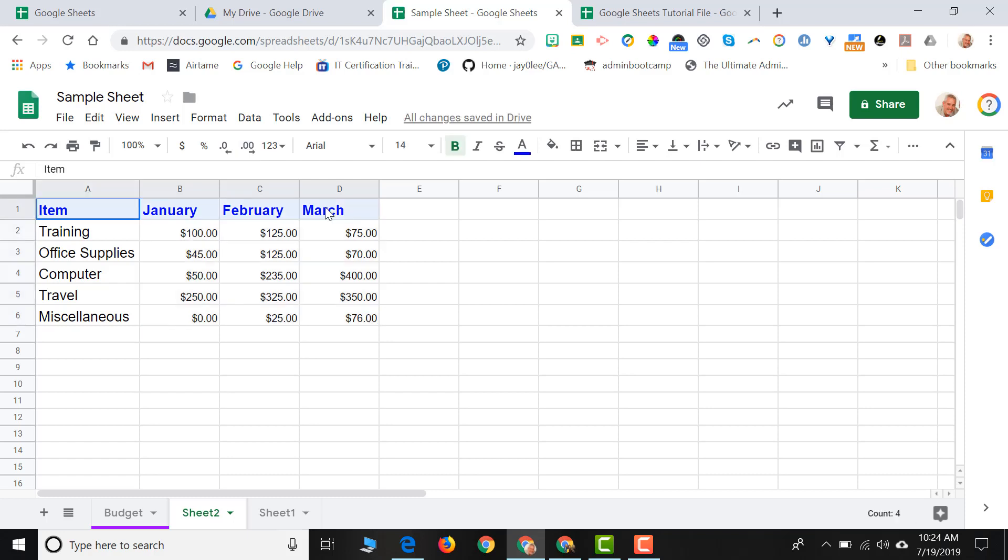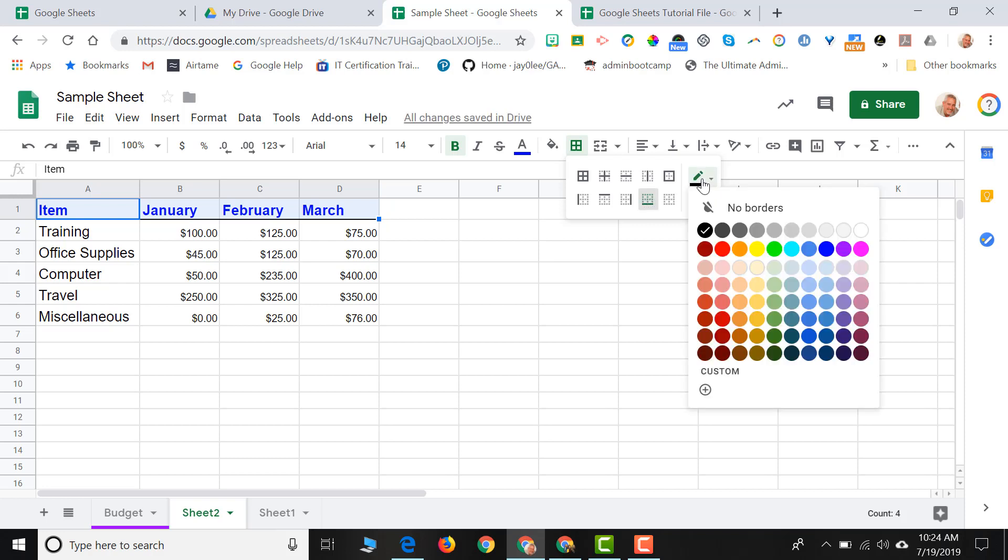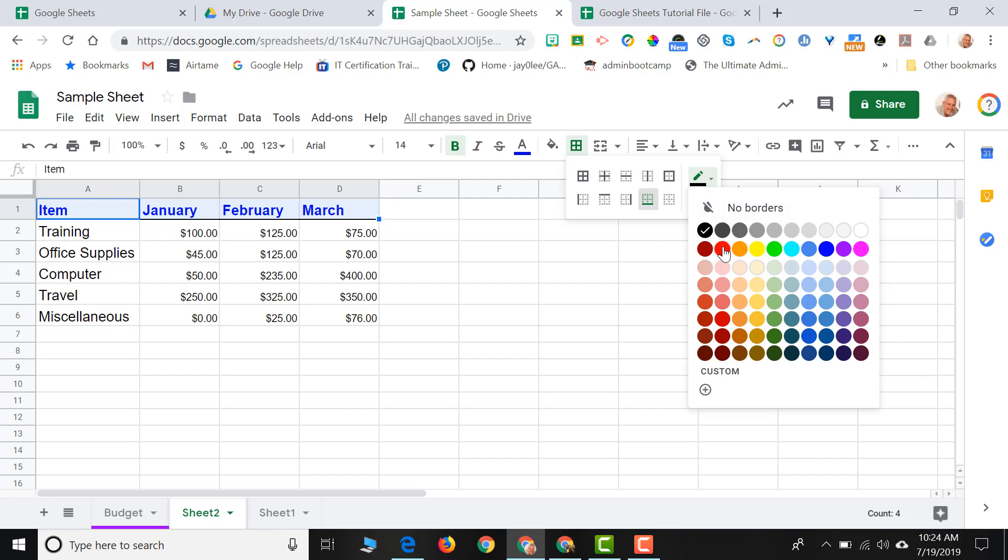If I select my headers, I can come up here to where my border icon is. I can click down on there. I'm going to just put a line underneath my headers. I can choose the color of that line. So maybe I want to make it red.